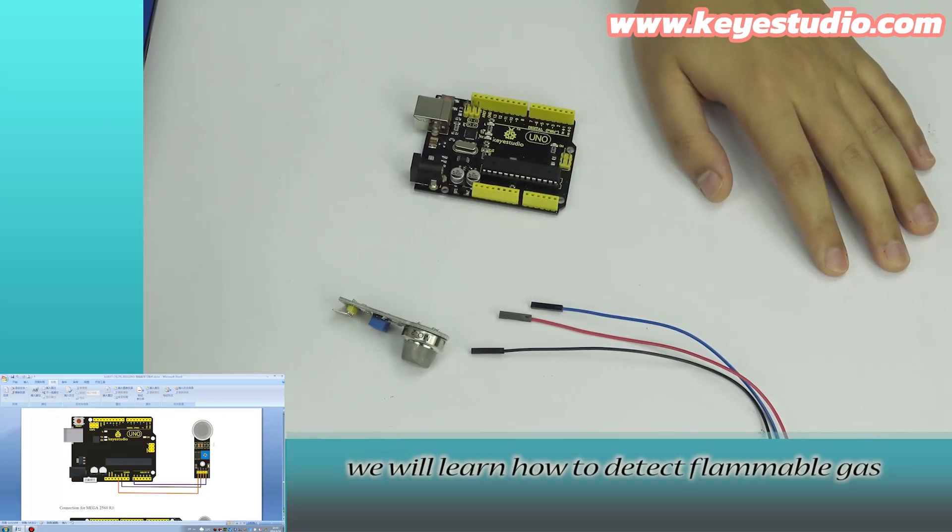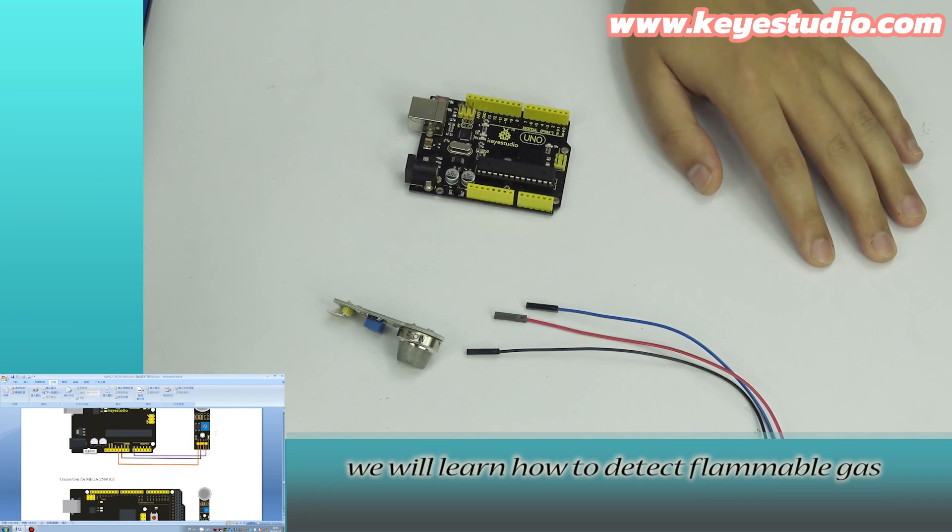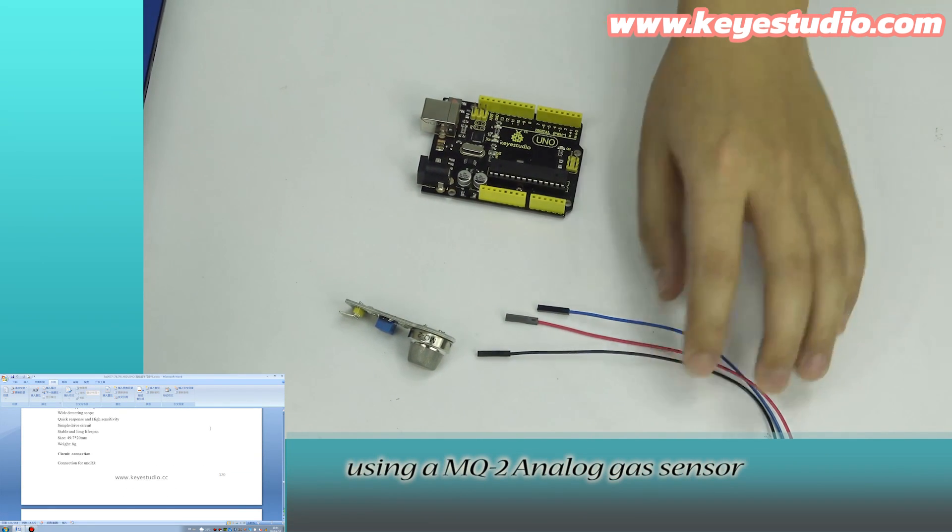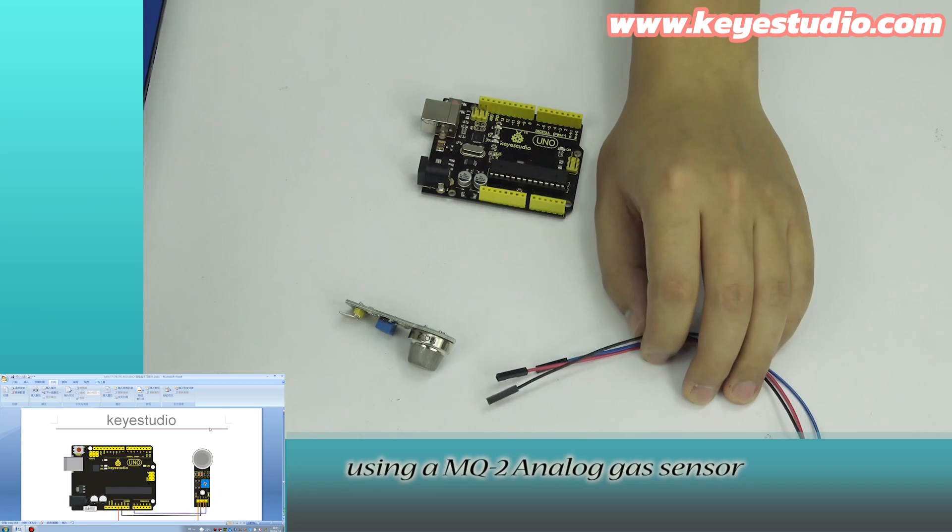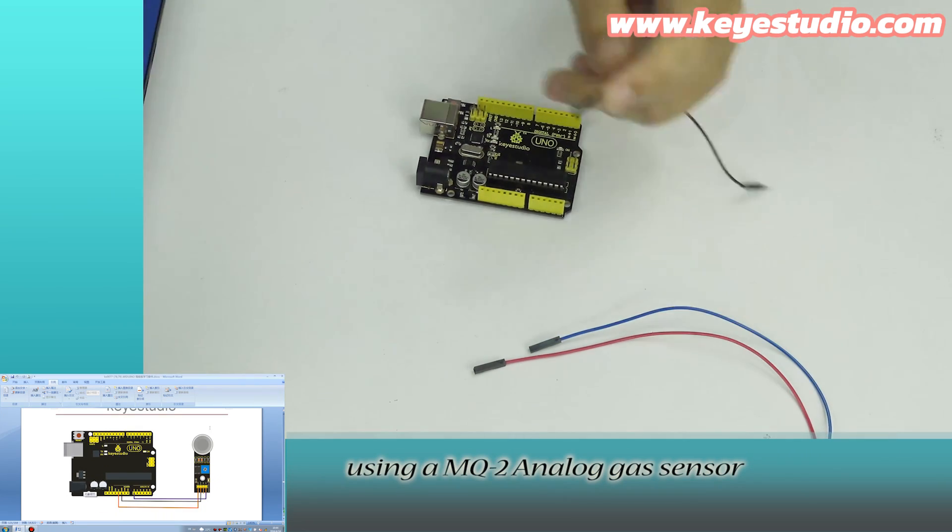In this lesson, we will learn how to detect flammable gas using a MQ2 analog gas sensor.